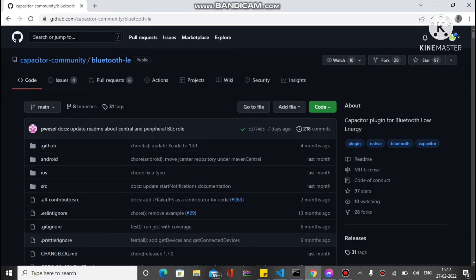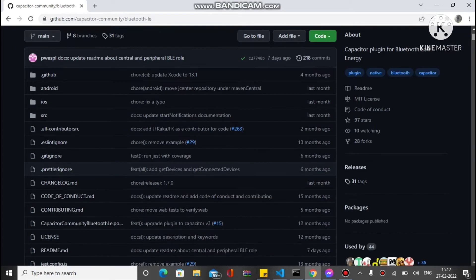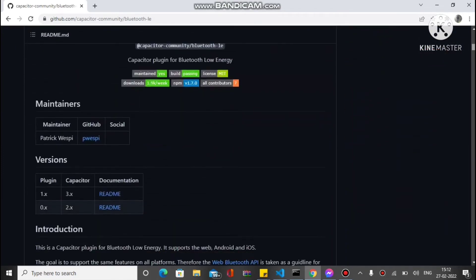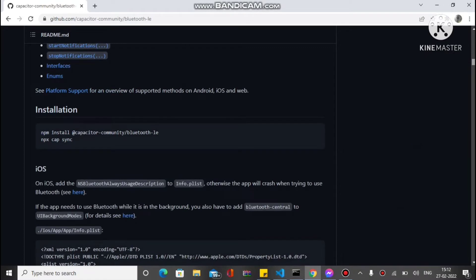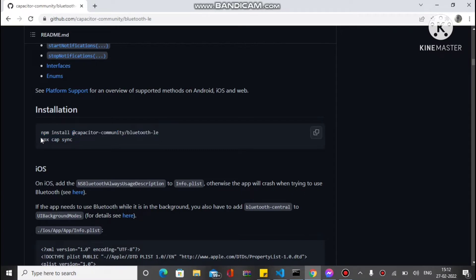This is the plugin we have to install in our Capacitor app. Run the command: npm install @capacitor-community/bluetooth-le. After that, run npx cap sync. After installing it in your Ionic Capacitor application, we can write code to achieve the functionality.